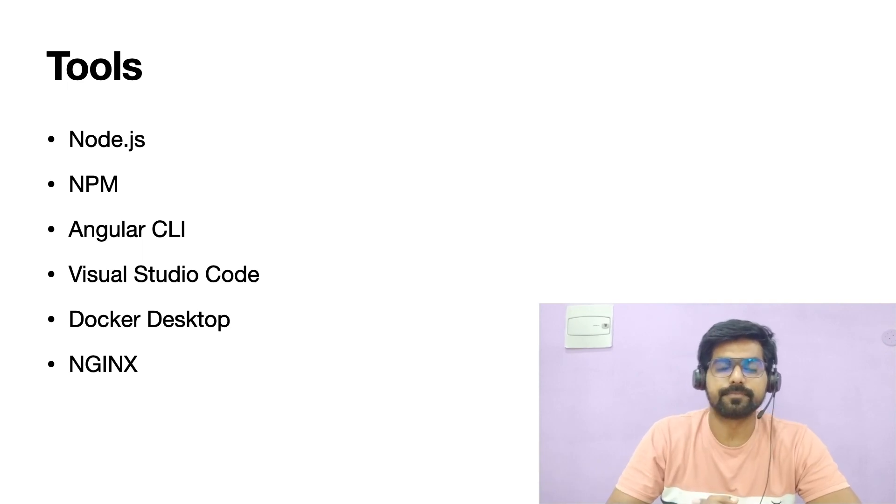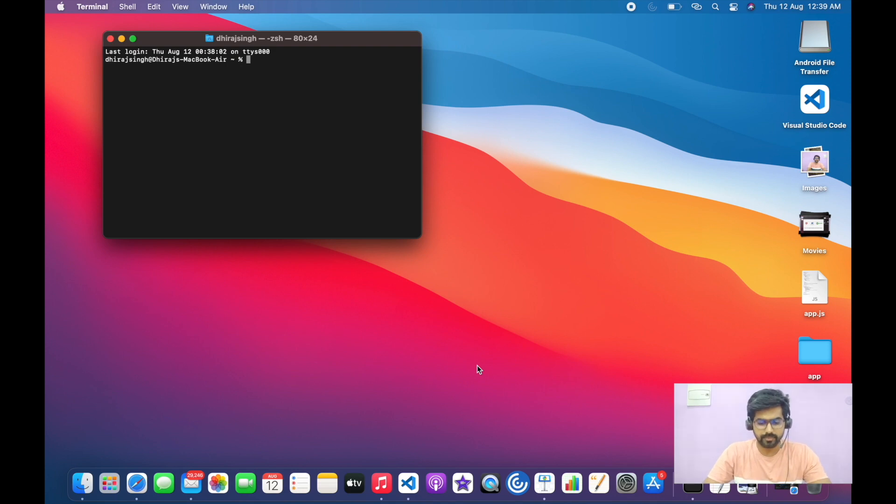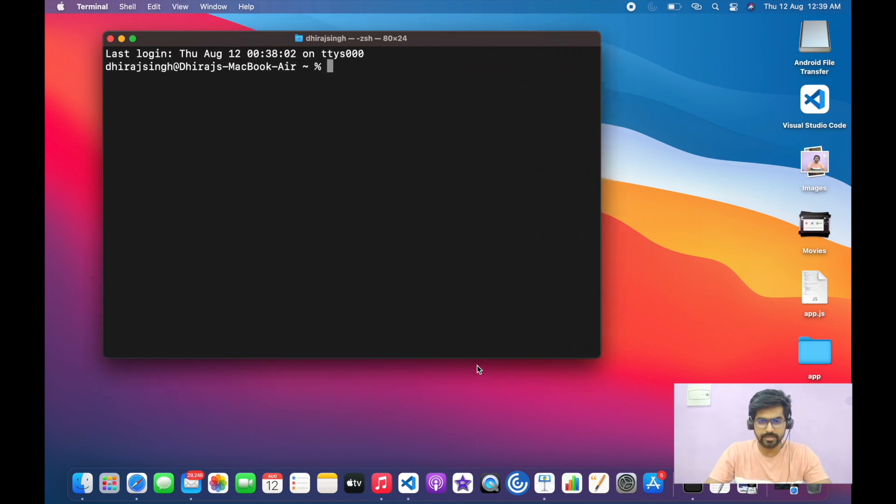So let's get started. We will open the terminal window. I will increase the size so that it is clearly visible.